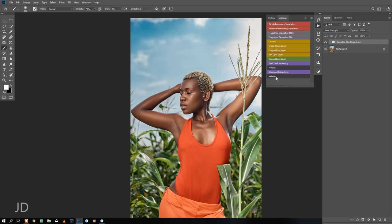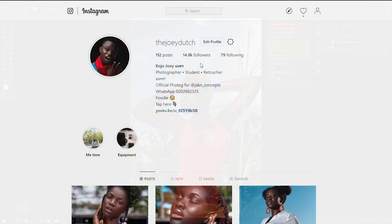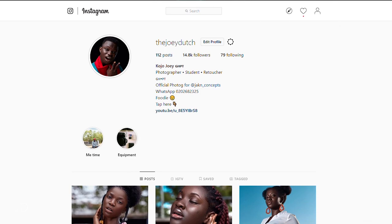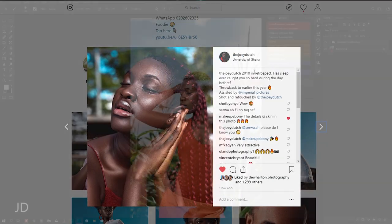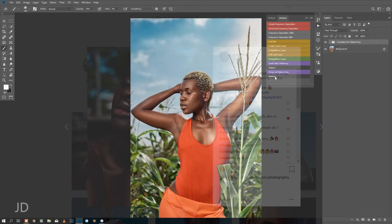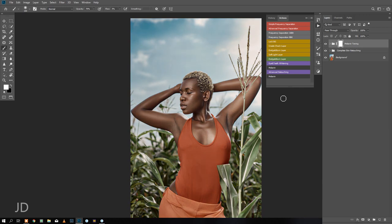This is the melanin action I created. If you guys have been checking my Instagram I've been saying something about releasing my melanin action, so this is it. I have already created a lot of layers in this particular folder.